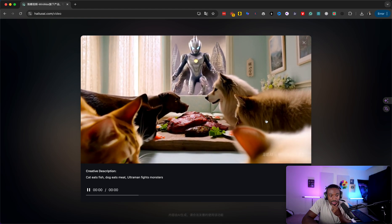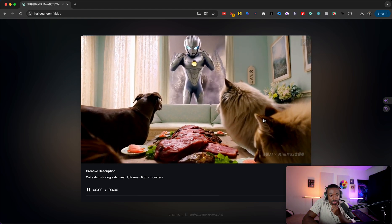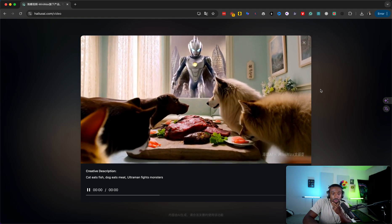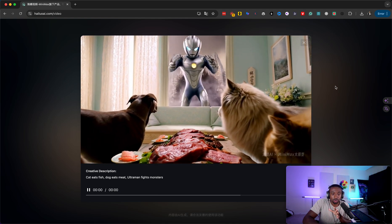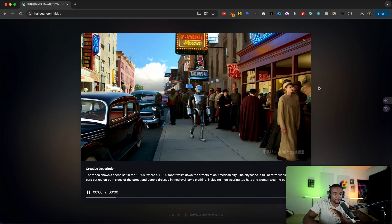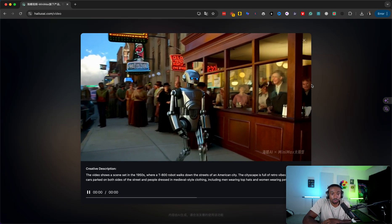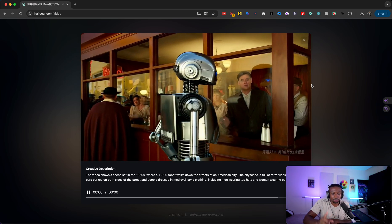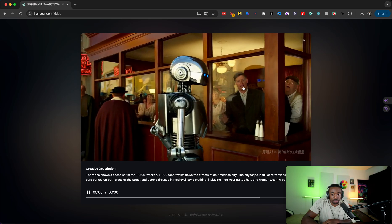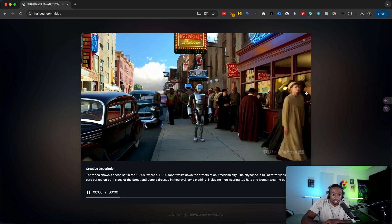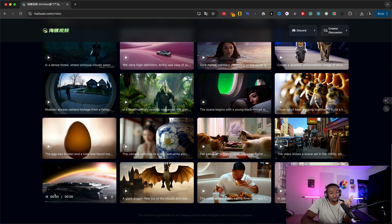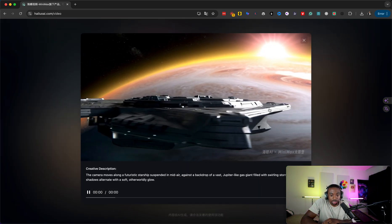Look at this - it's animals eating. Cat eats fish, dog eats meat, Ultra Man fights monsters. This is the first edition of this, so imagine this times 50 in the next two years - the quality. You can still see there's some stuff, but this looks like footage out of a movie. The only thing is blurry text and maybe stuff not being consistent in the movements. But I don't see ghost figures that pop up and disappear. I don't see any kind of flaws like that.